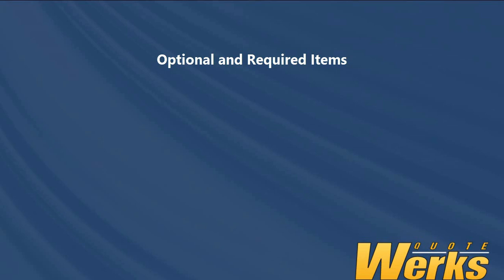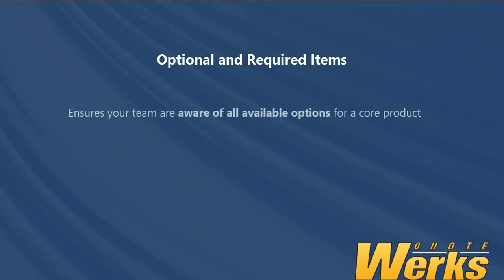If you have items that are options, you may want to use the optional items feature to ensure that your user is aware of all available options for the given core item before that item is added to the quote.